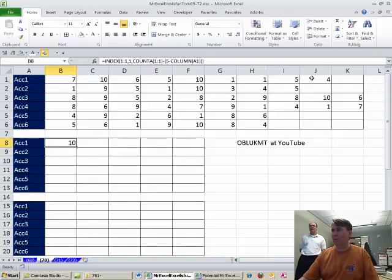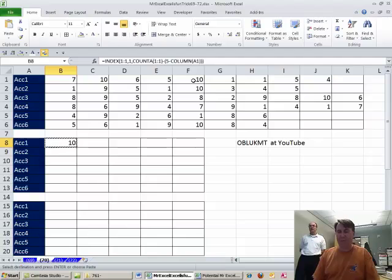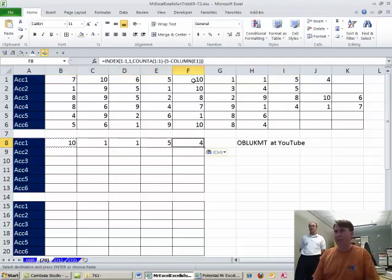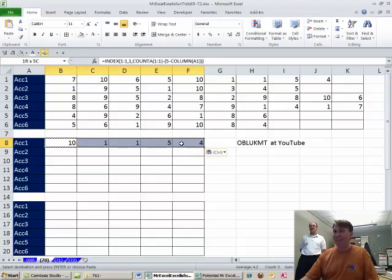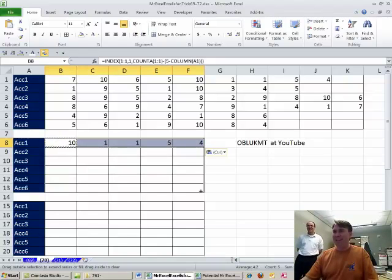I was missing a parenthesis there. So that grabbed 1, 2, 3, 4, 5, the fifth one back. Copy it across and 10. Hey it worked, that's cool. Let's copy it down.